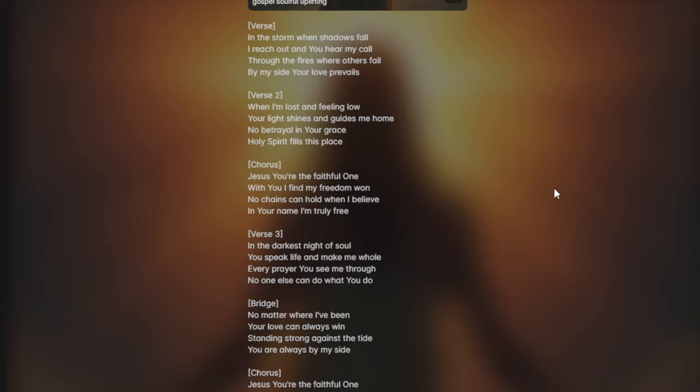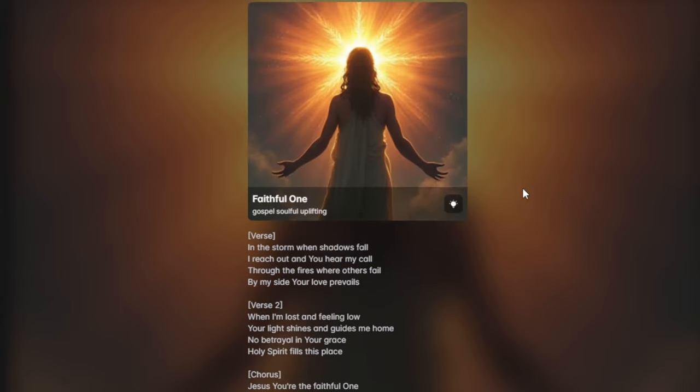Jesus, you're the faithful one. With you I find my freedom won, my freedom won. Yeah, I find my freedom won, my freedom won. No offense can hold when I believe, in your name I'm truly free. I'm truly free.